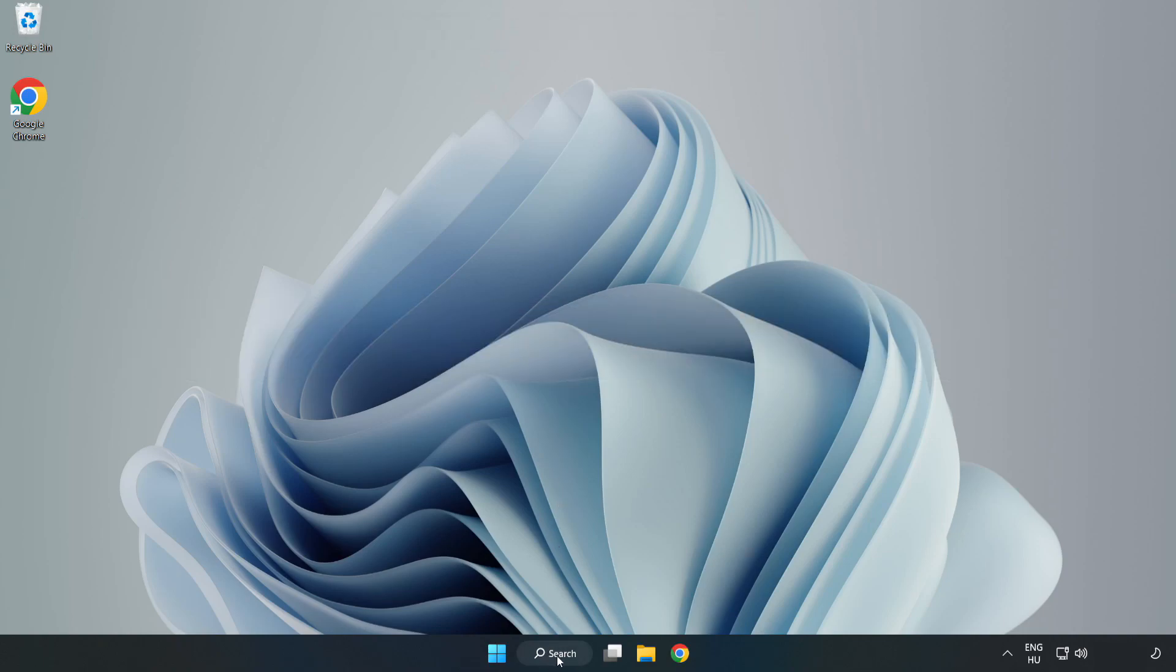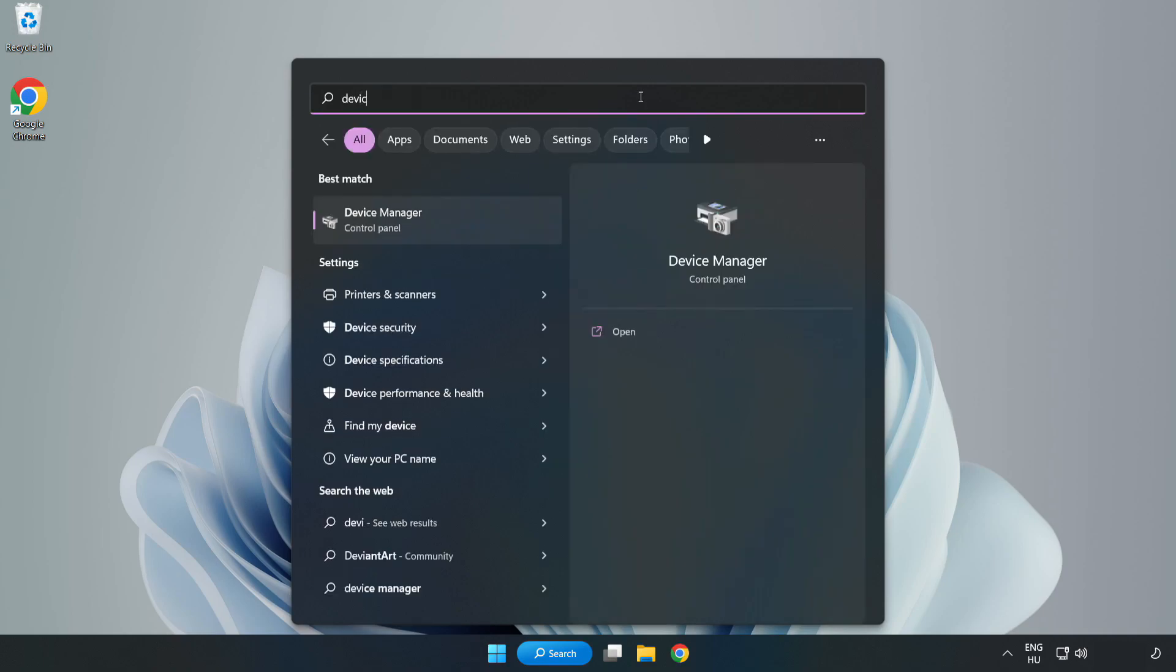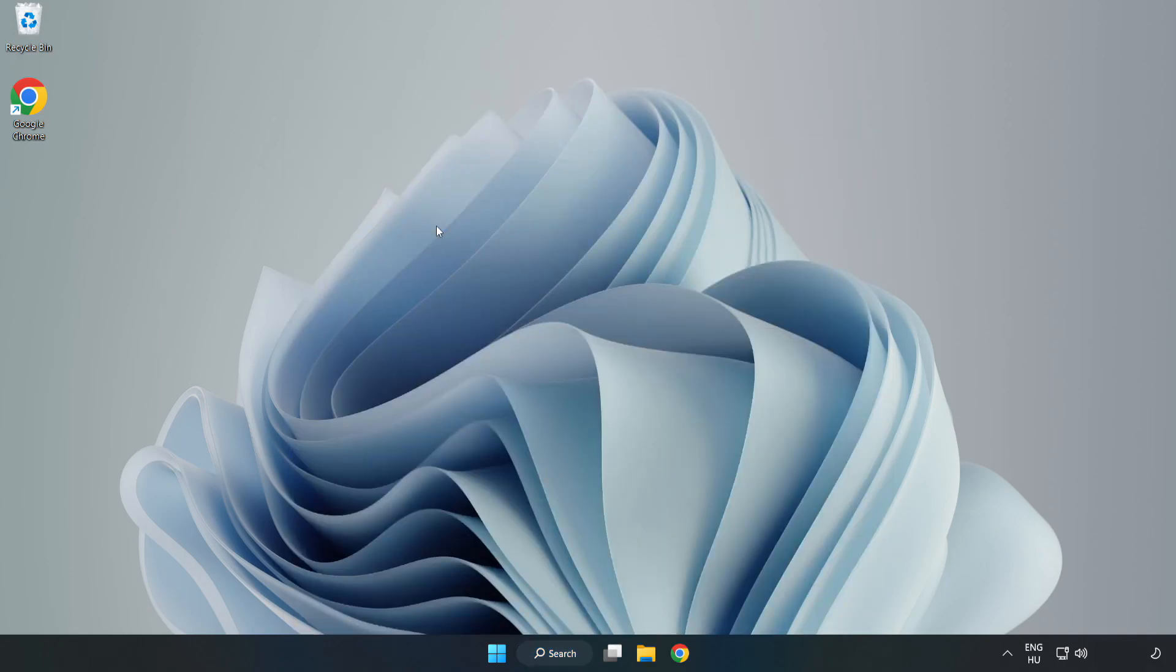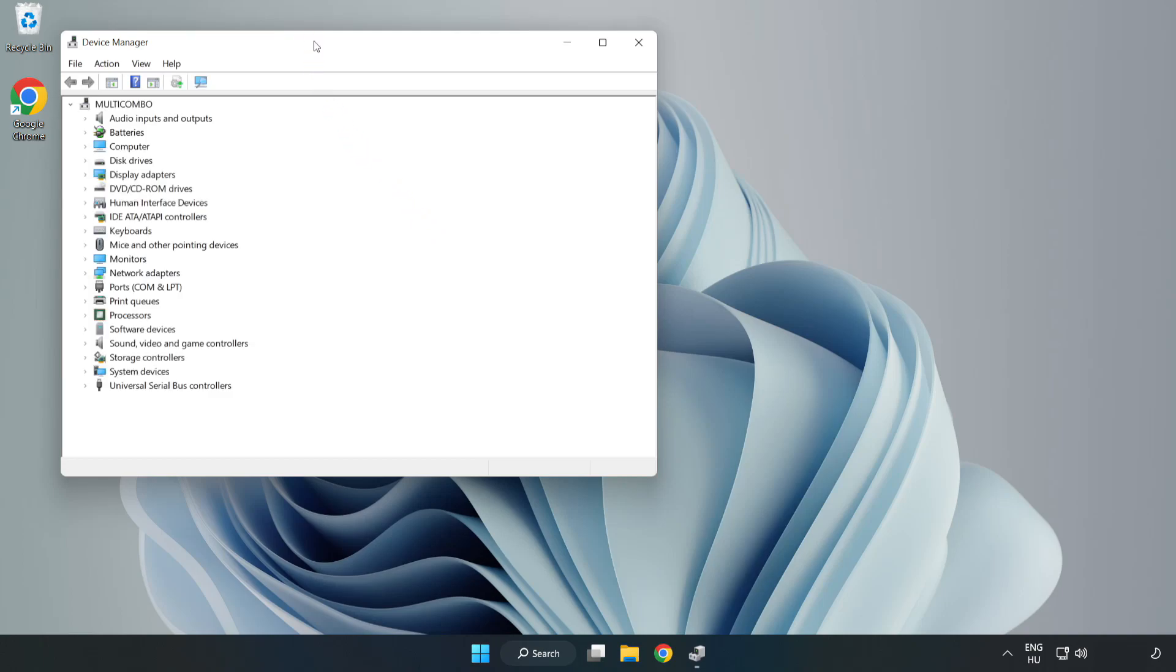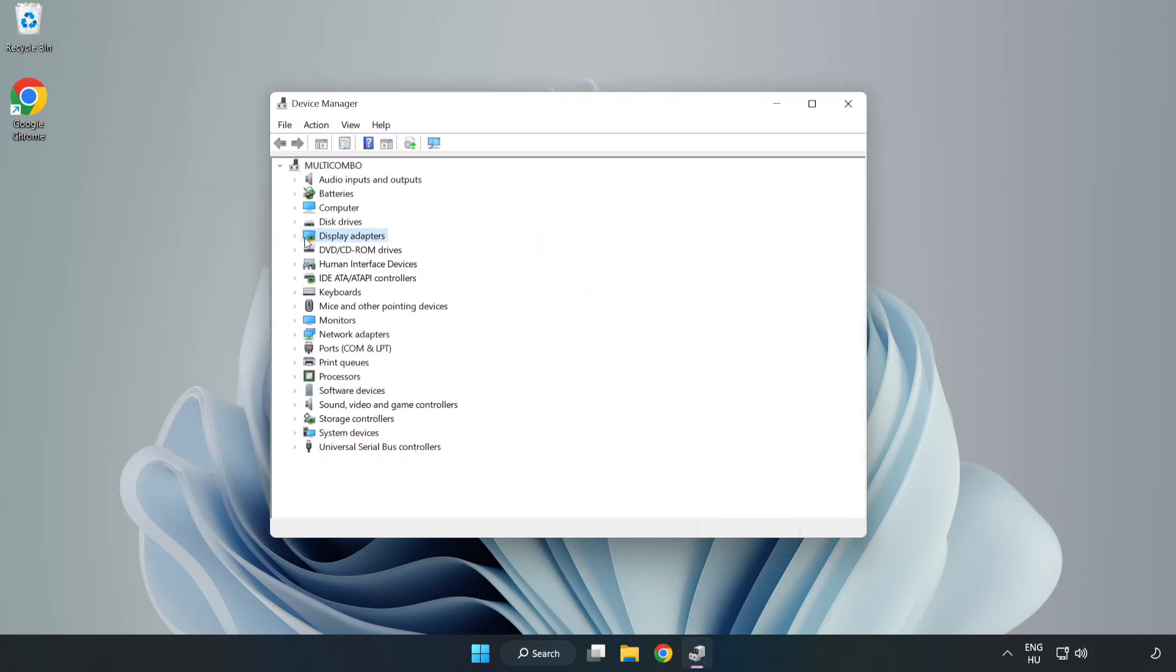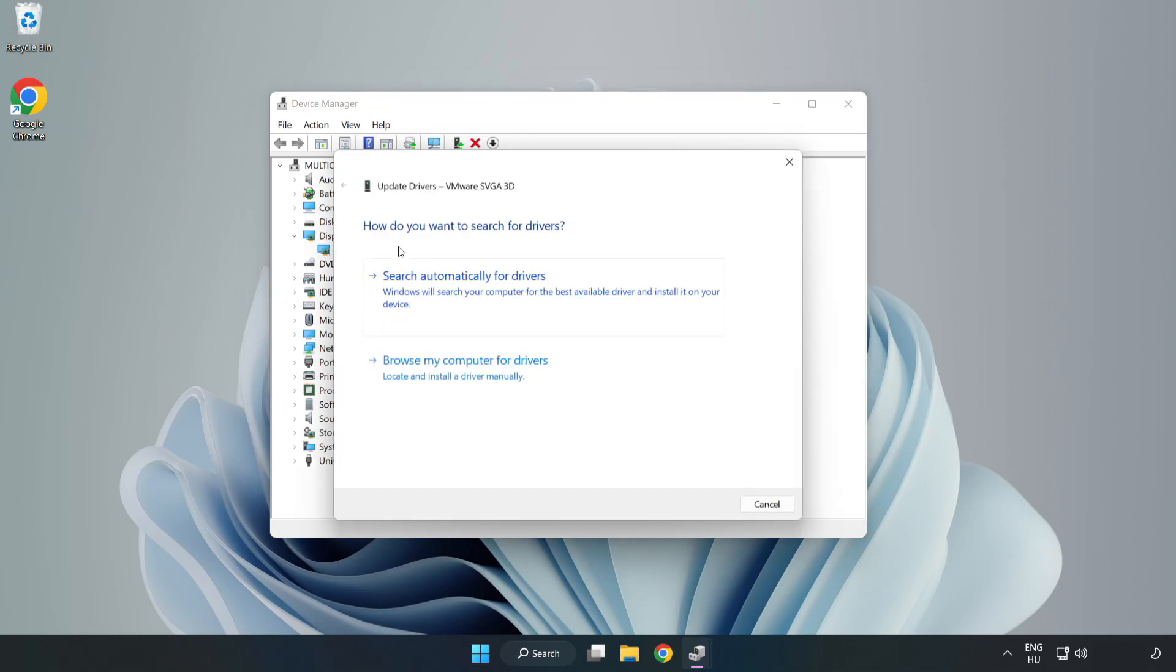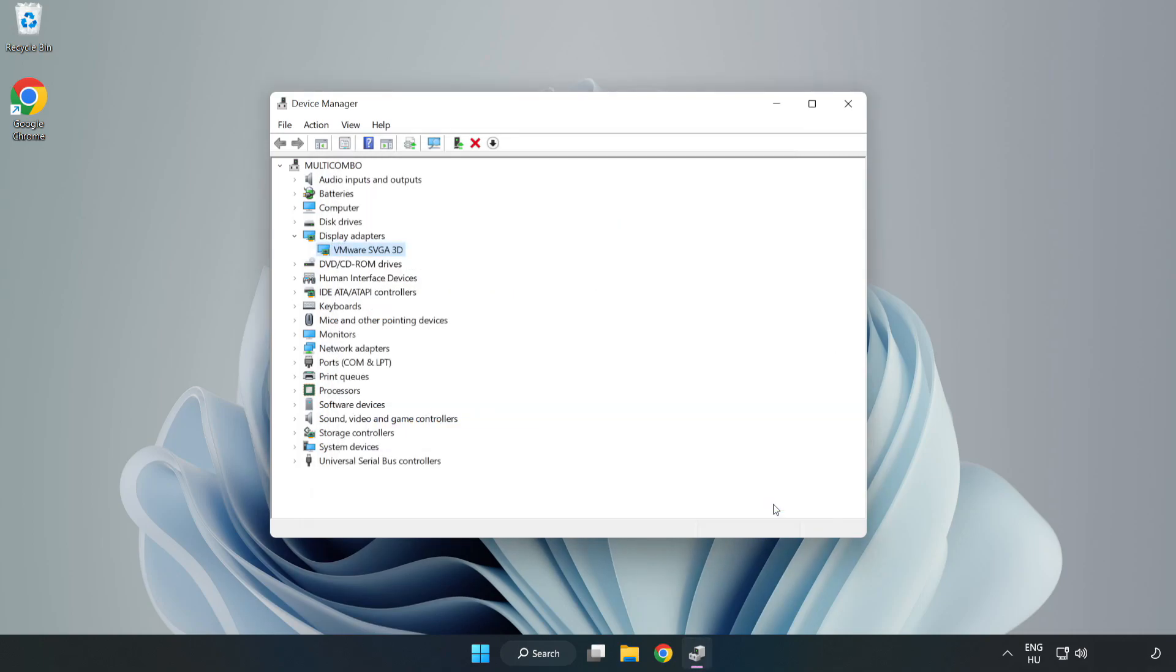Click search bar and type device manager. Click device manager. Click display adapters. Select your display adapter. Right-click and update driver. Search automatically for drivers. Wait. Installation complete and click close. Close window.